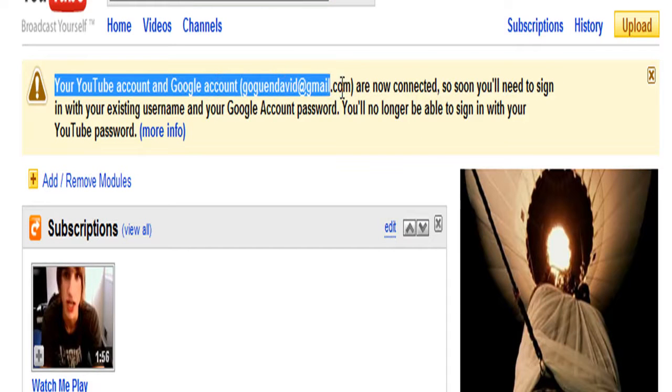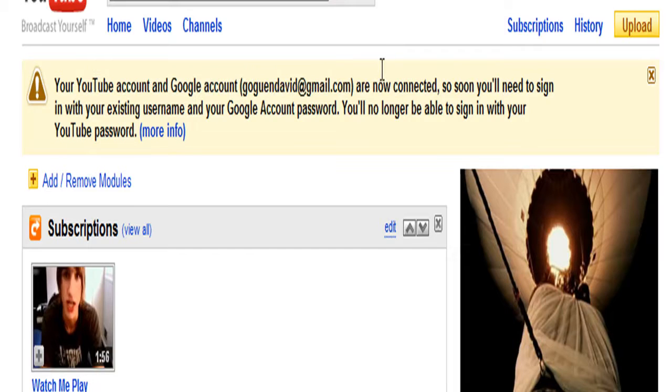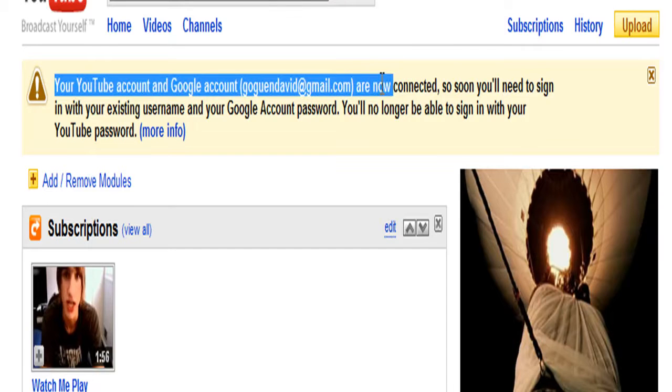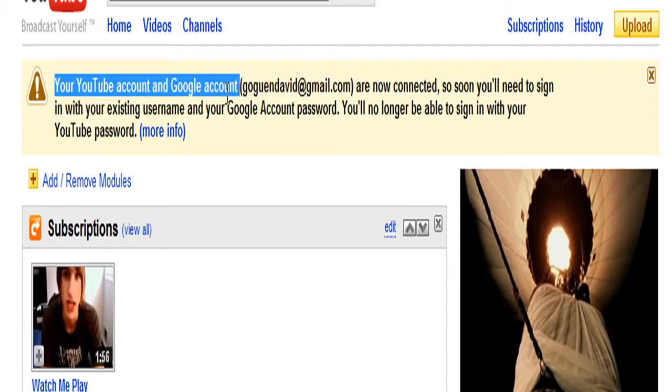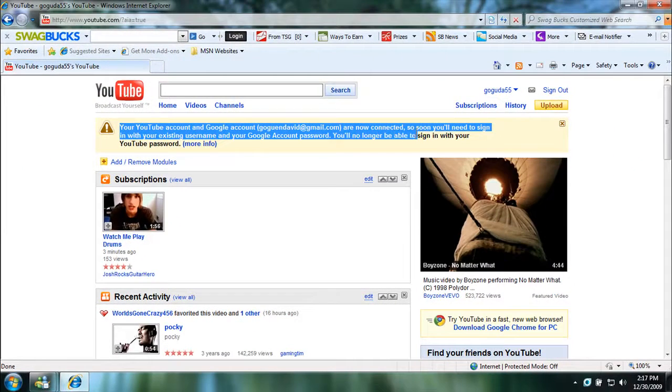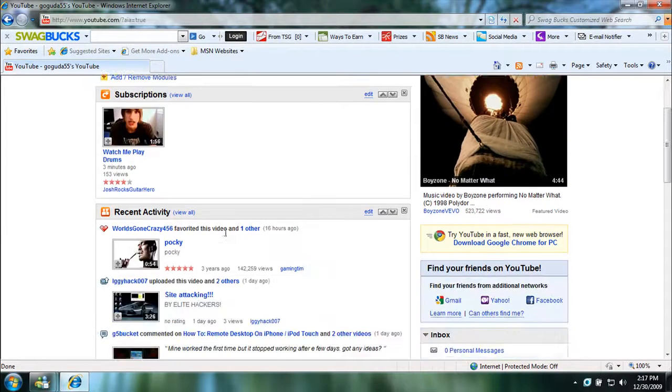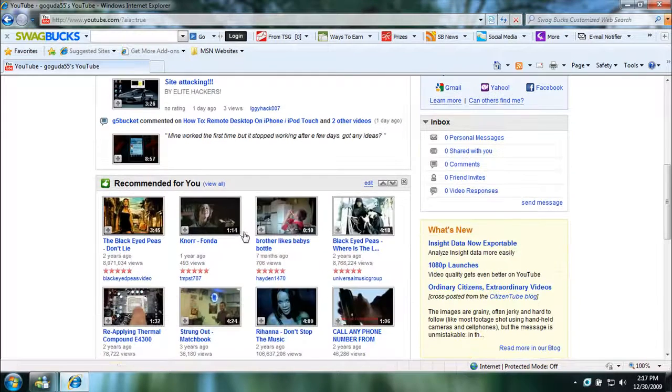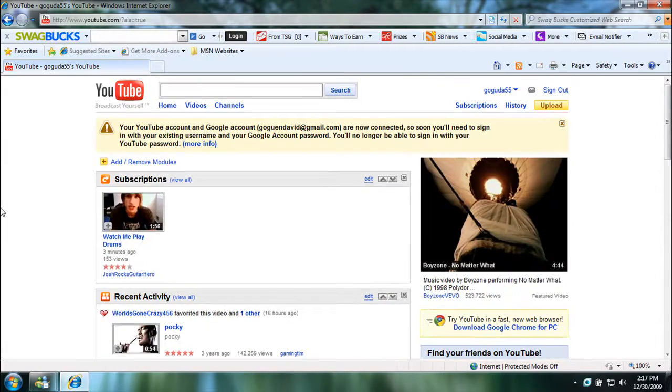Your YouTube account and Google account are now connected, so soon you'll need to sign in with your existing username and your Google account password. You'll no longer be able to sign in with your YouTube password.